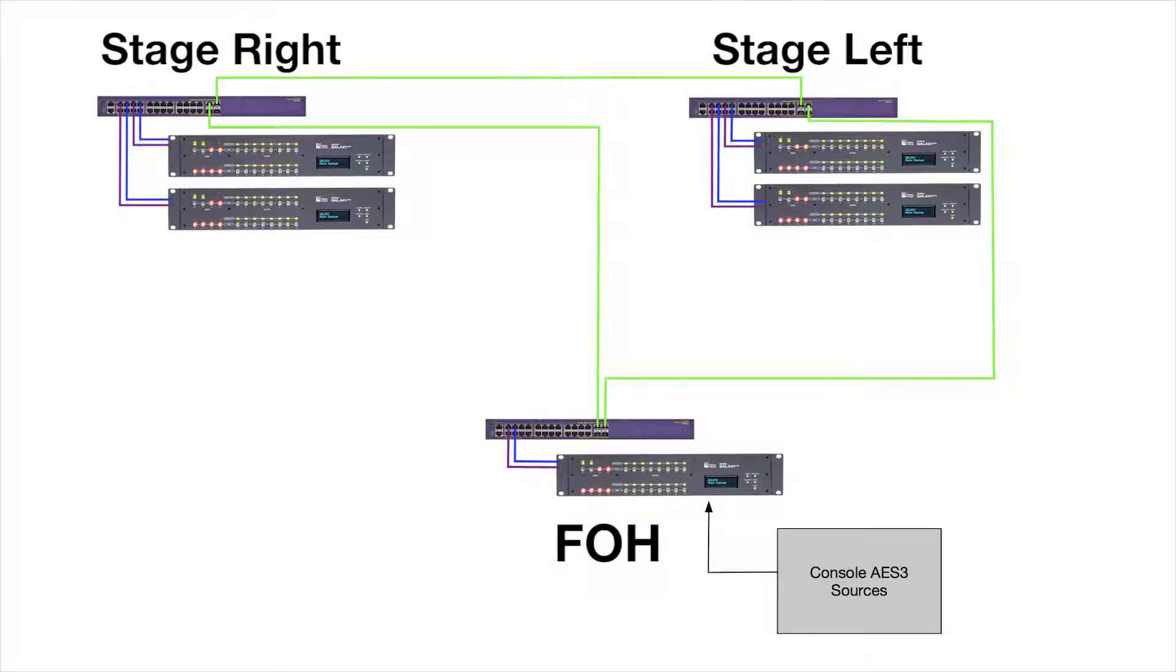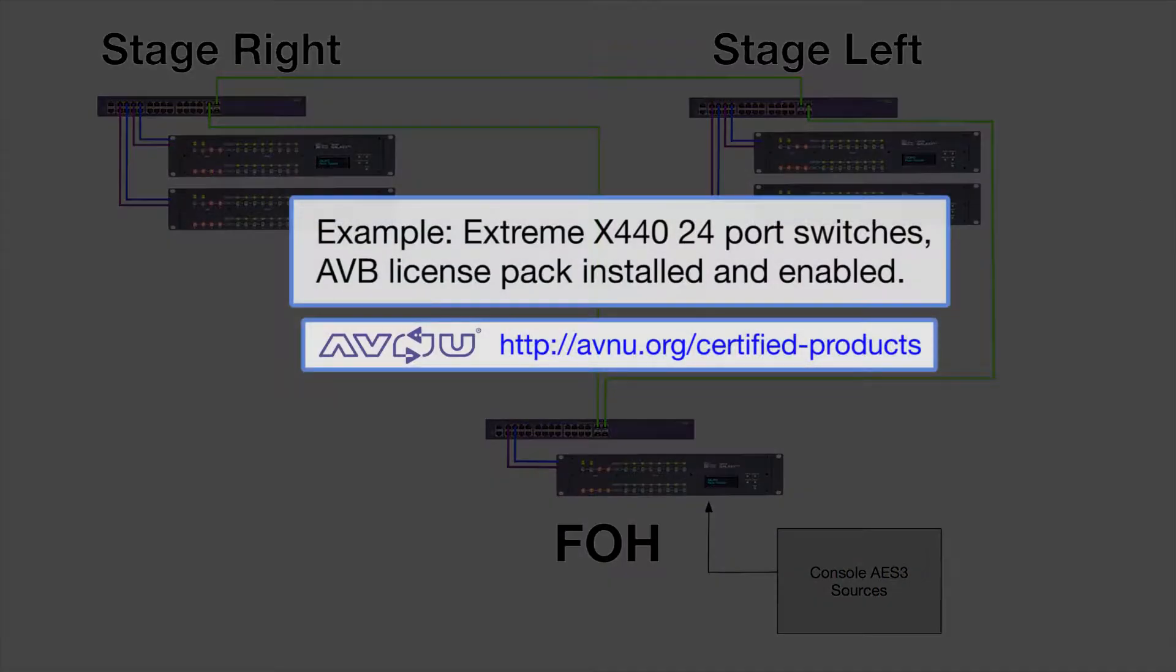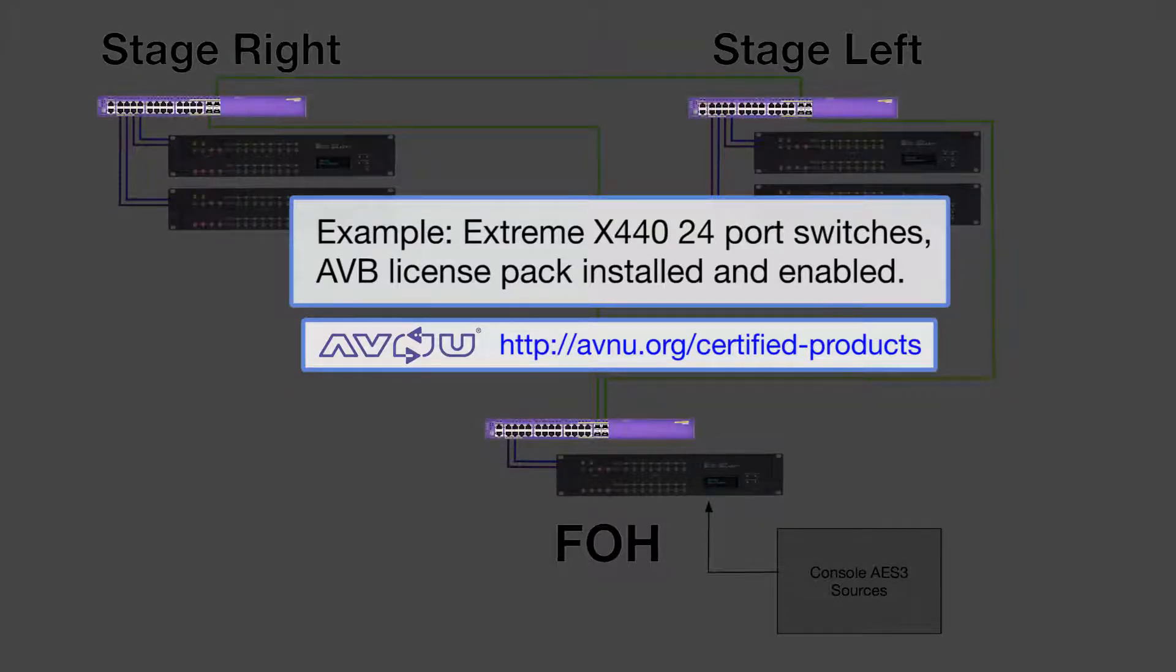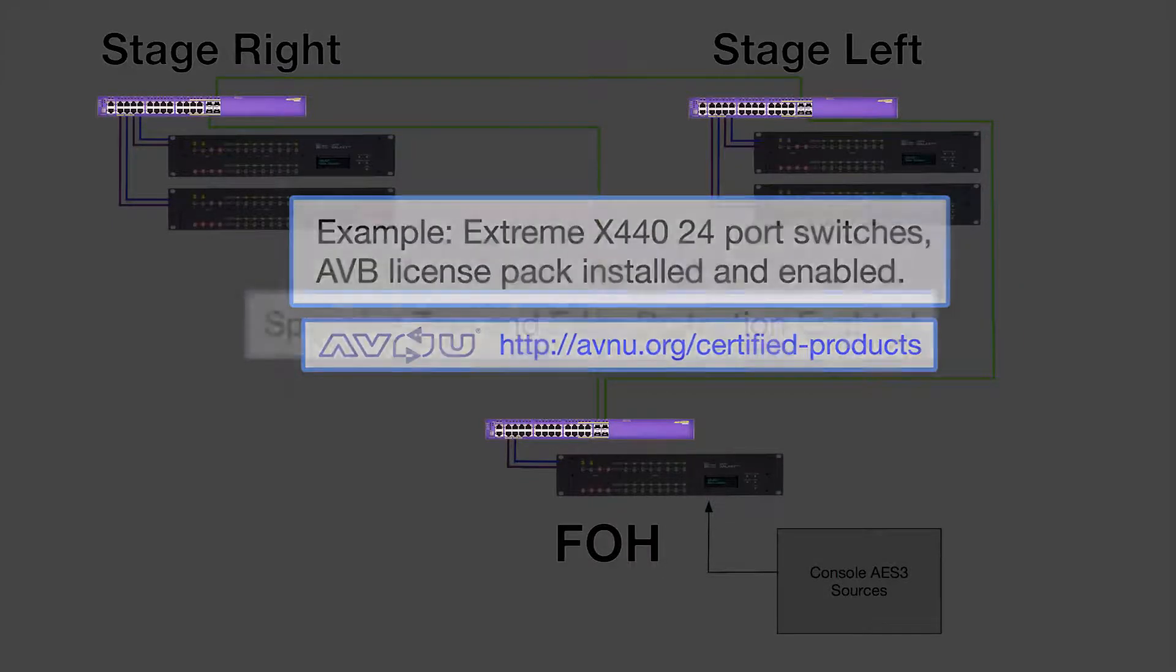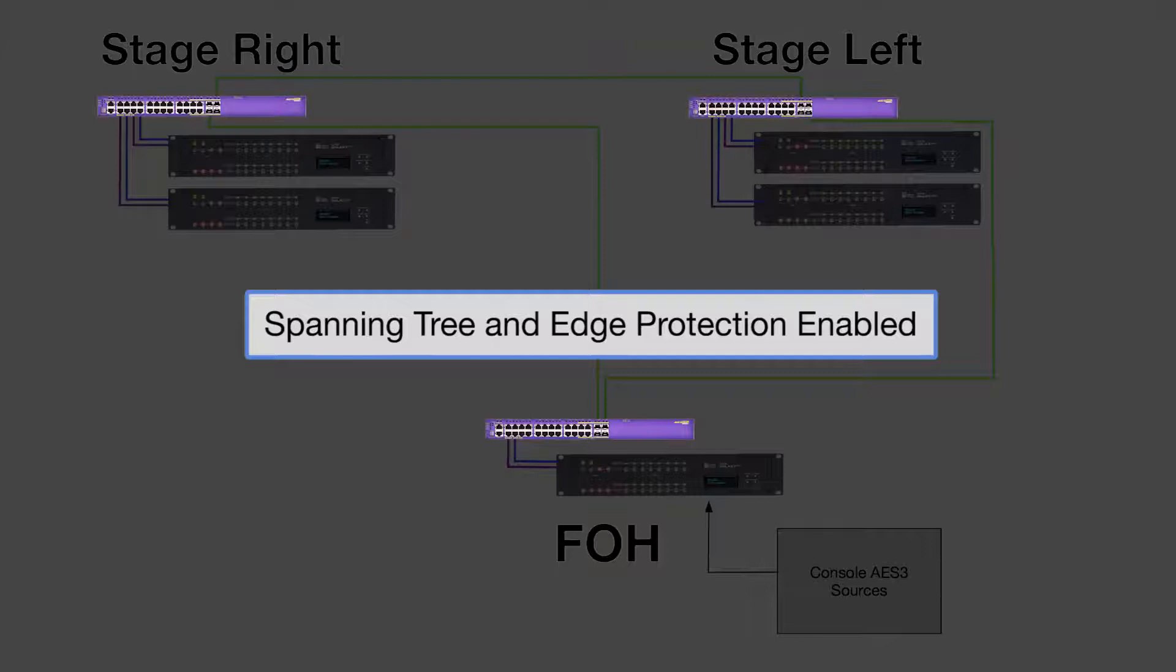For the physical connections between the Galaxy processors, the Ethernet AVB network uses Avenue compliant, AVB-capable network switches with the AVB license pack installed and enabled. The spanning tree protocol and edge protection options have also been enabled on these switches.